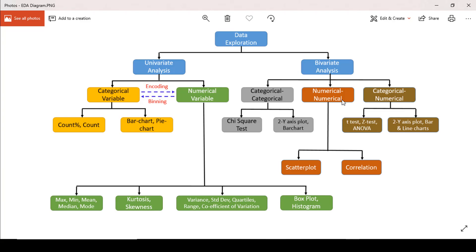If we have many numerical variables in a dataset and want to see the relationship of one variable with another two at a time in one go, we can use a technique called scatter plot matrix. A scatter plot matrix is plotting several scatter plots together showing their relationships with one another. Through a scatter plot, we try to find out if there is a linear or non-linear relationship between two variables.